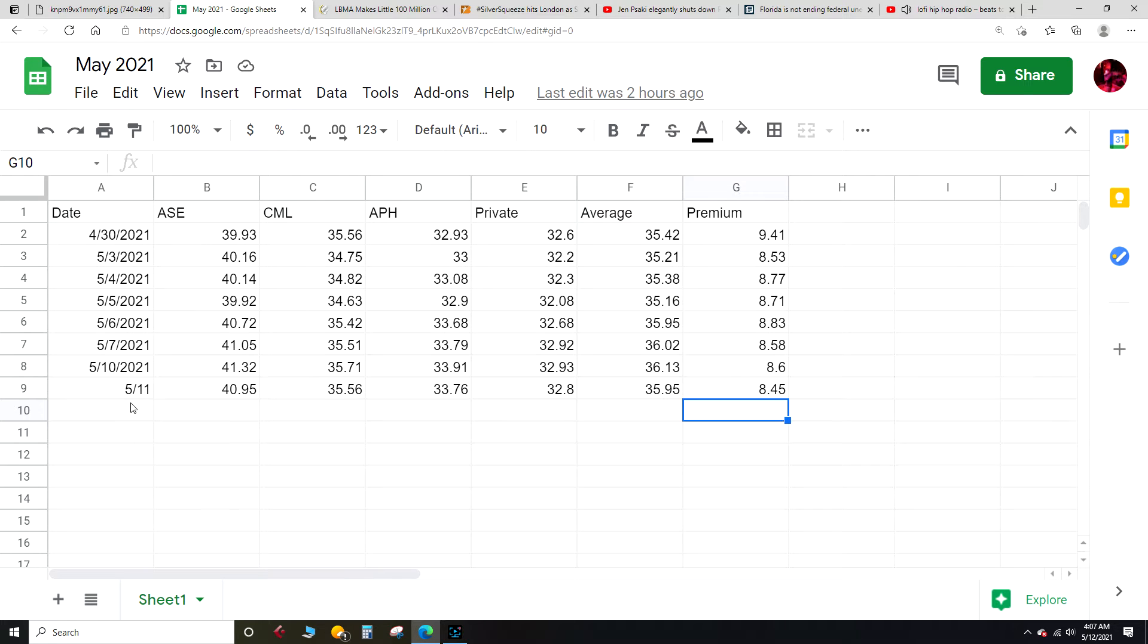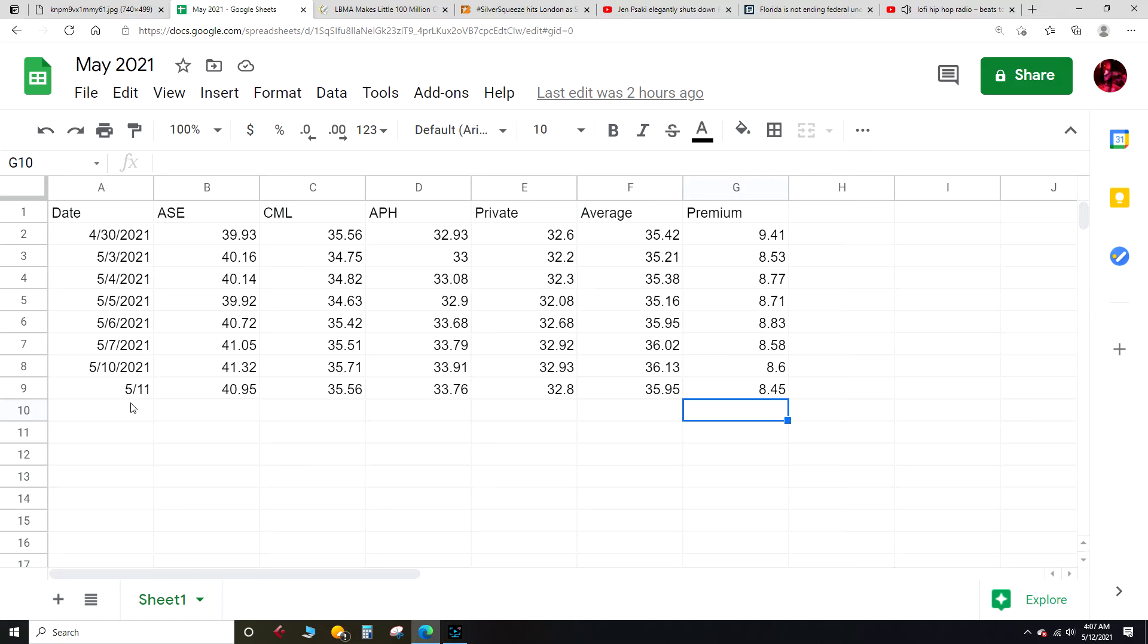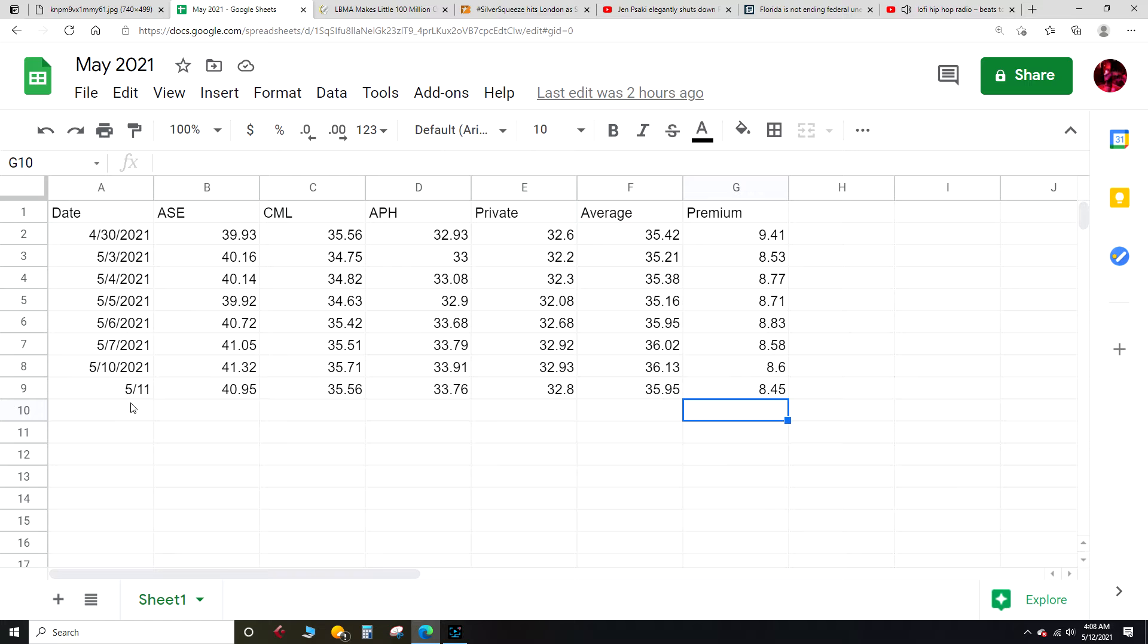Let's do that price first. This is for May 11th, 2021, priced in U.S. dollars. American Silver Eagle $40.95, Canadian Maple Leaf $35.56, Austrian Philharmonic $33.76, private mint $32.80, with an average price of about $35.95. Premium $8.45 over spot. Slightly down on that average price, not too bad, hovering around that $36 range here over the last couple days.